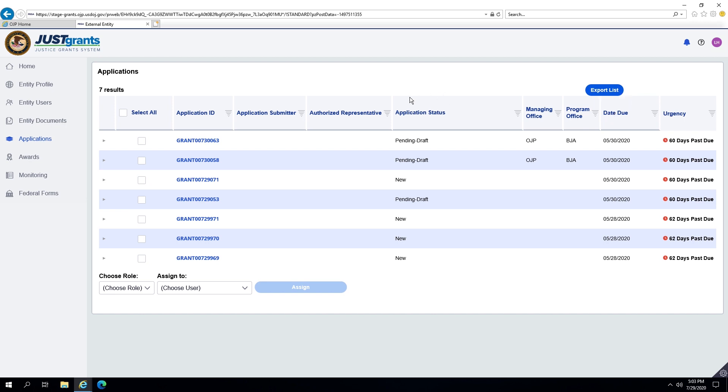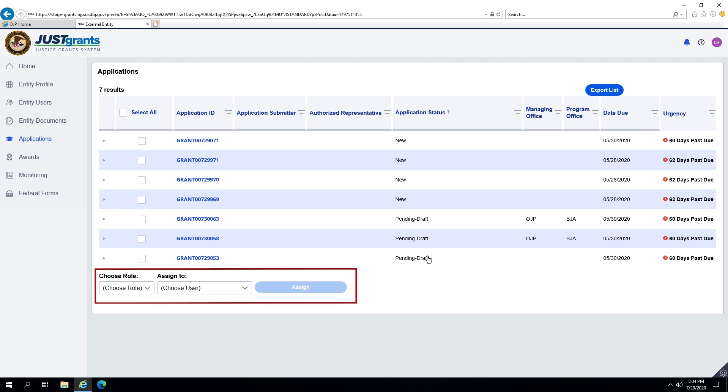However, only users assigned to specific applications will be able to take actions within their assigned applications. The Entity Administrator can reassign application tasks to Entity Users based upon roles.